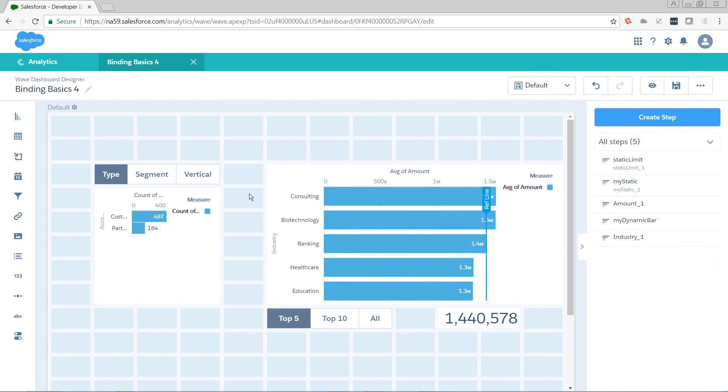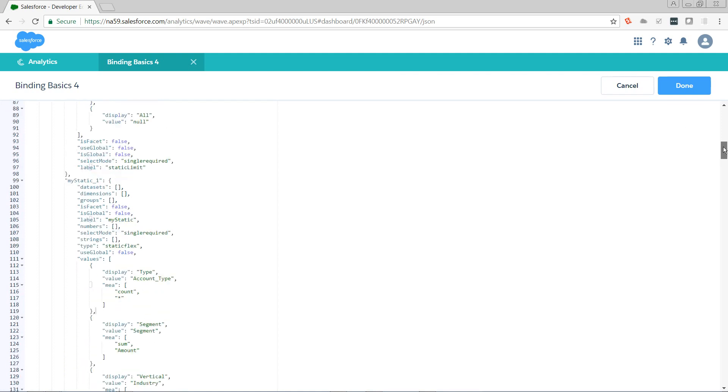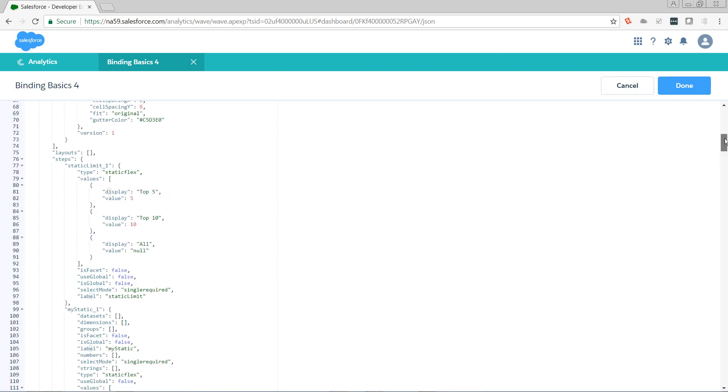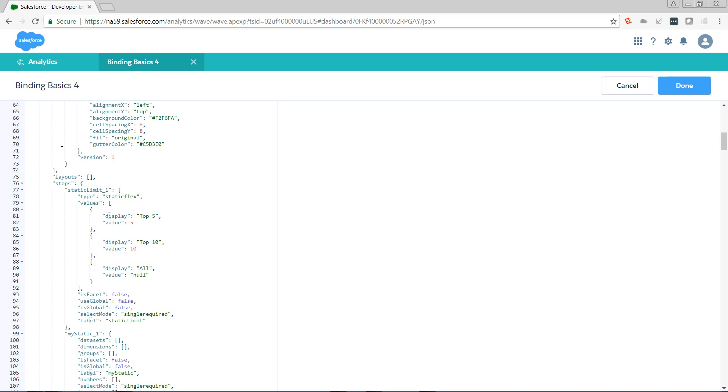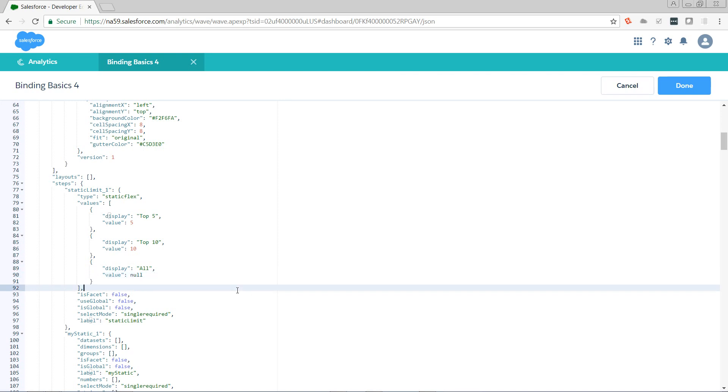Let's take a look at the static step that we just created. Anything that you create through the UI, the most newly created thing, is always going to be at the top of the steps parameter of the dashboard. Once you save and reload, it's reordered alphabetically. There is one thing we need to update here. The system was smart enough to know that 5 and 10 are integers and did not enclose them in quotes. But it thought null was just a string. We don't want the string null. We want the actual keyword null. Notice when we remove the quotes, it changes colors.